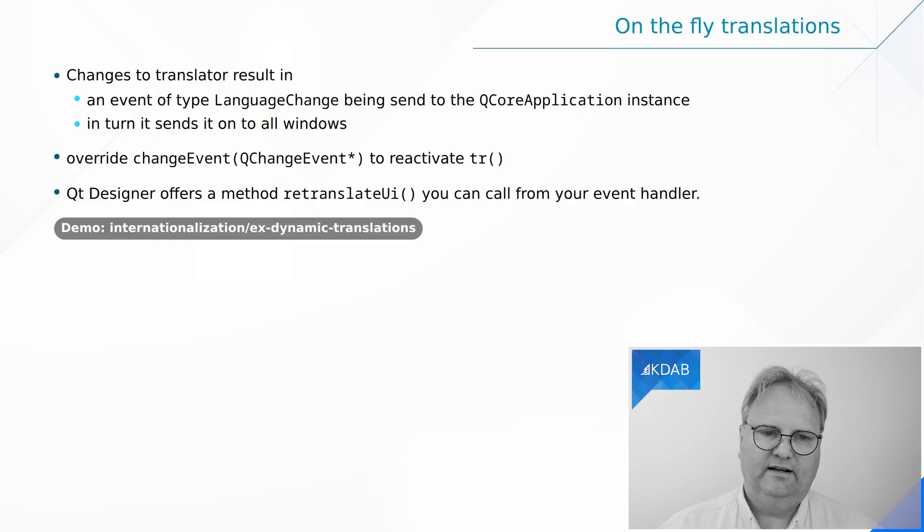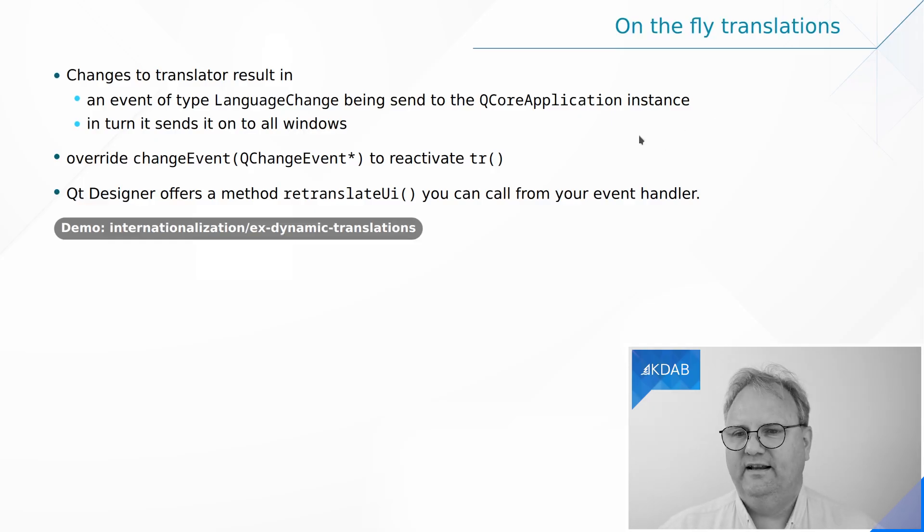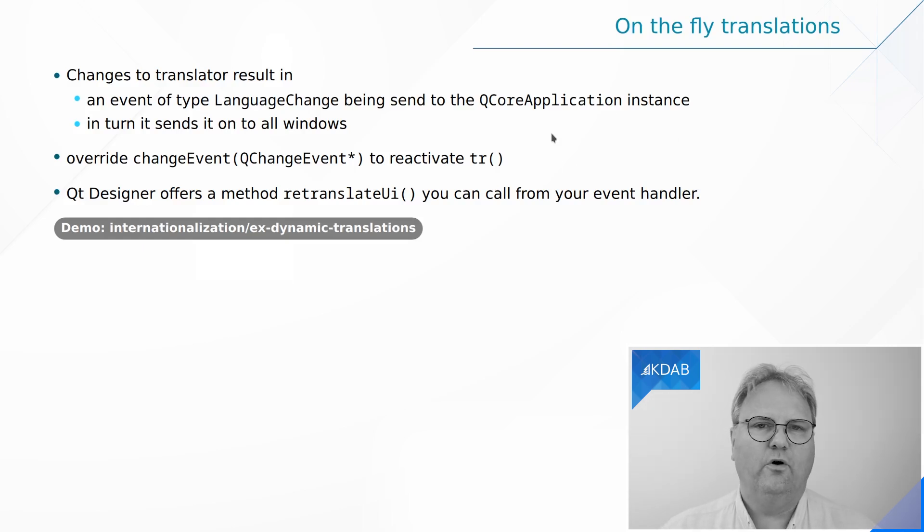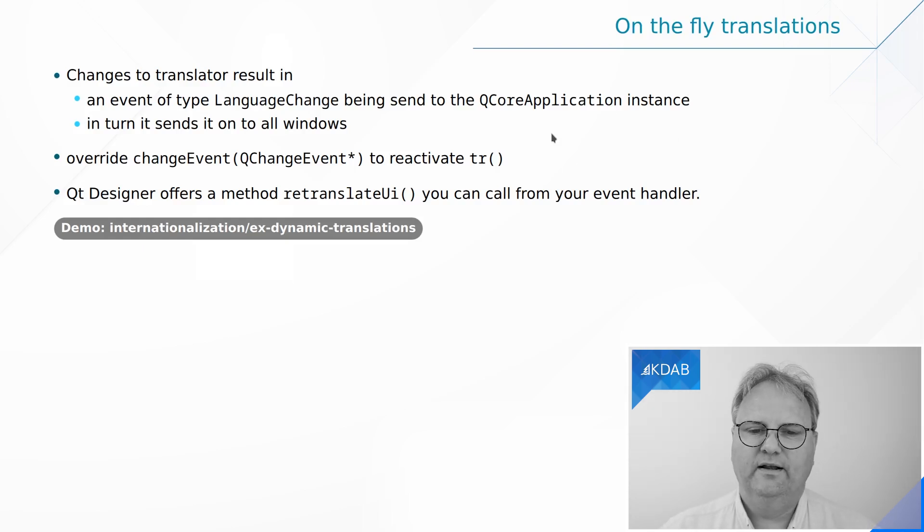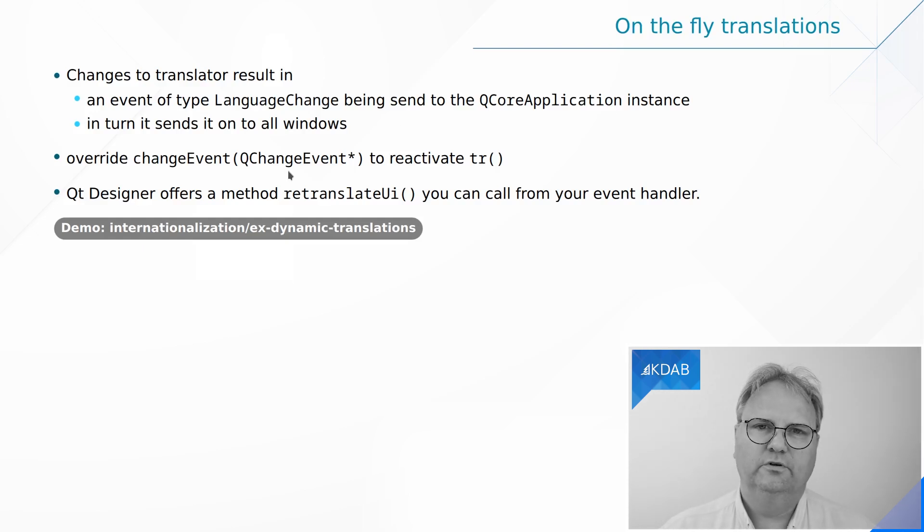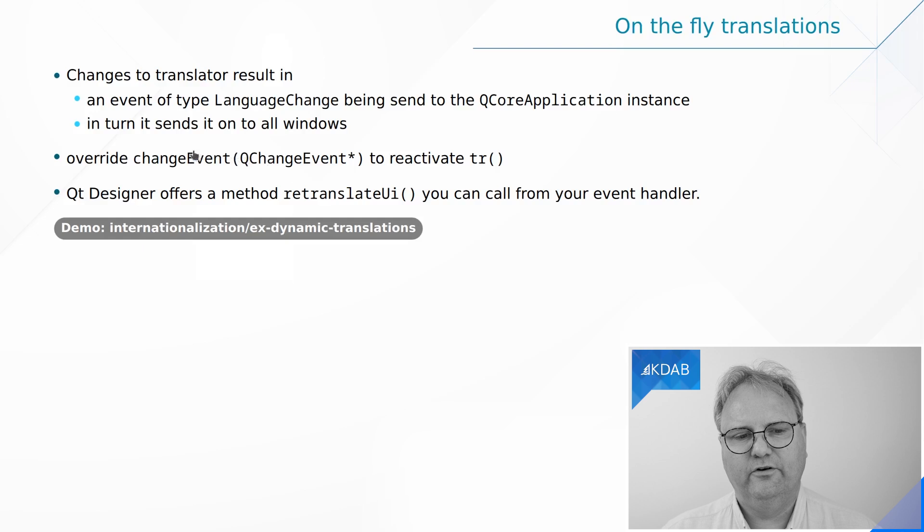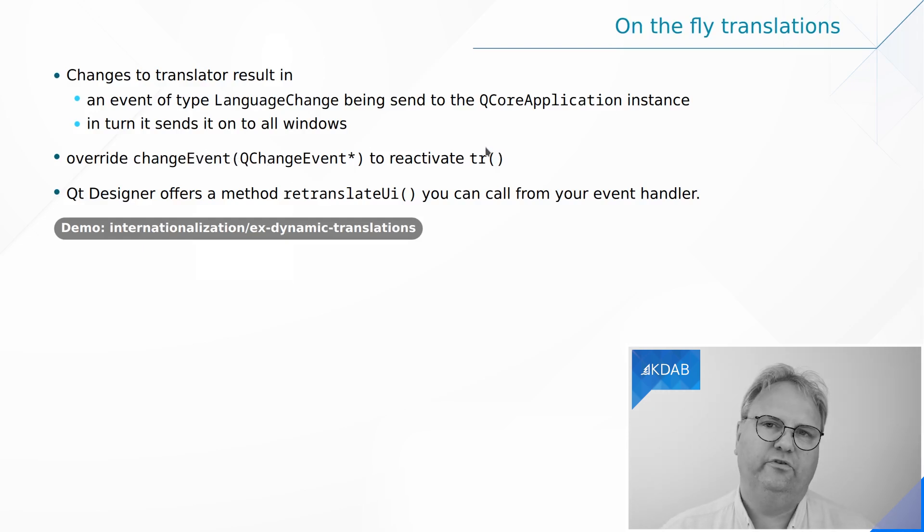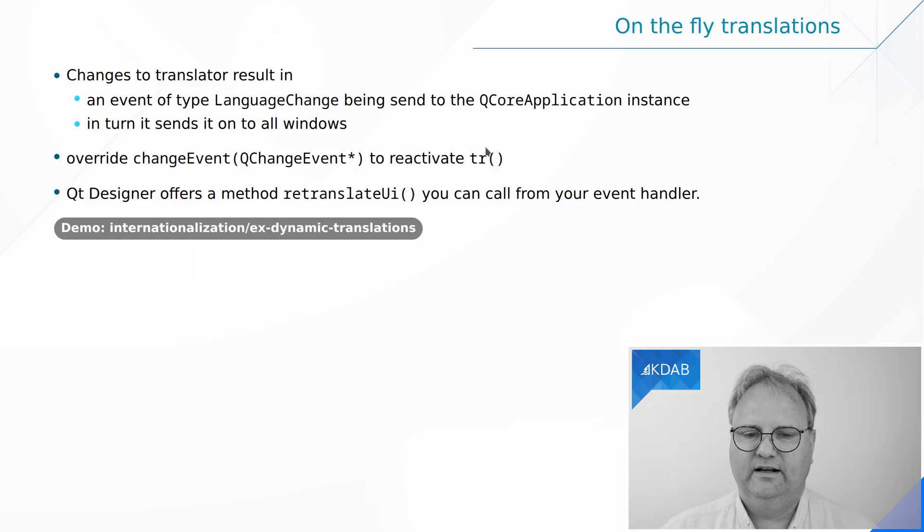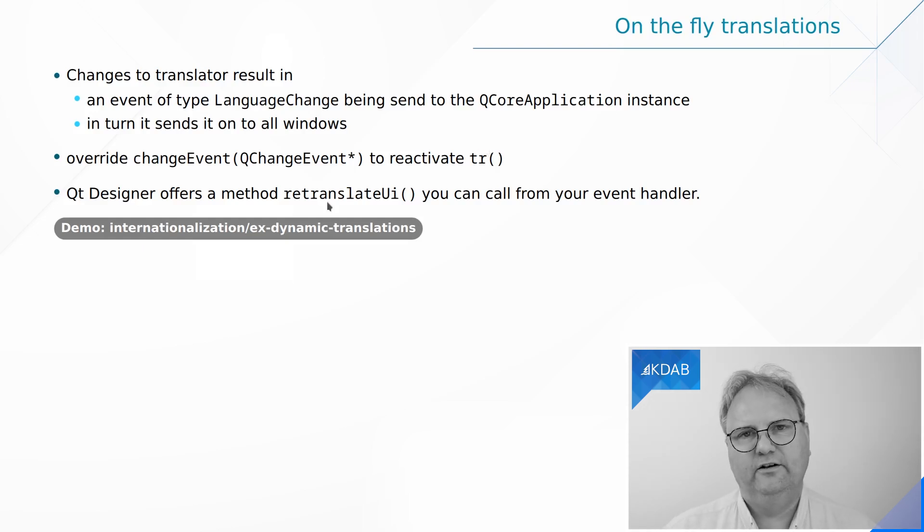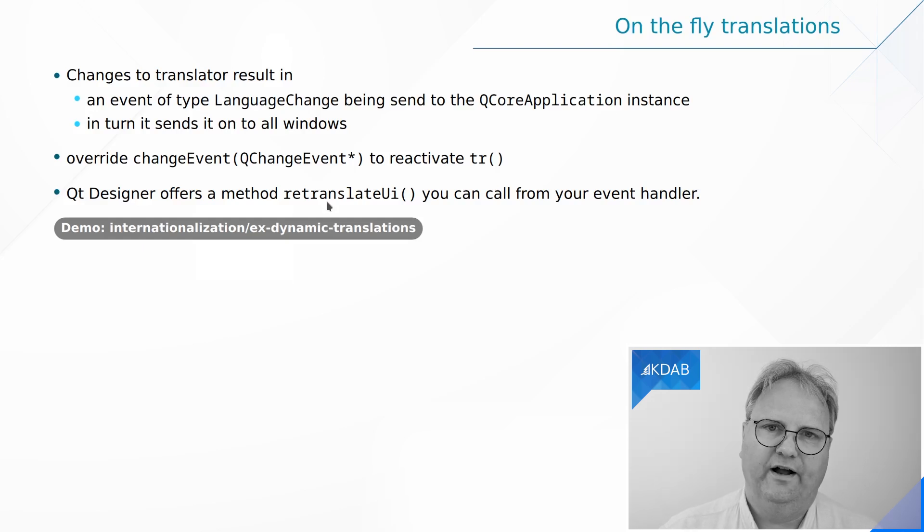Well that's what the slide here says. A language change event is being sent from Qt Core application to all the windows in your system. And from there you will override a virtual method, an event handler called changeEvent. And there you'll have to reactivate those tr. And as I said with Qt Designer you just have to call retranslate UI on the UI files.